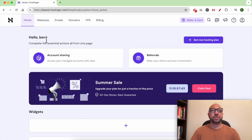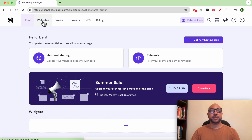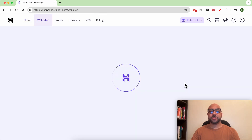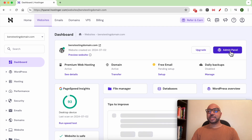Hey everyone, welcome to Ben's Experience. In this video I will show you how to log in to WordPress in Hostinger. Once you're inside your Hostinger account, click on Websites from the top. Now click on Dashboard next to your WordPress website, and then click on the Admin Panel button.